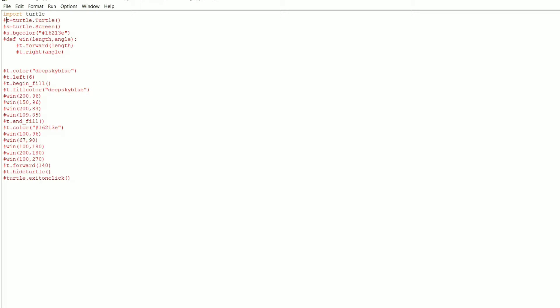The second line creates an object. In this Python file there is a class named `Turtle`, so we are creating an object — an instance — for that class. A class is nothing but a blueprint of an object. In the next line we're creating an object for the Screen class, which is also inside the turtle library. We use the Screen class to set the background color and related properties.